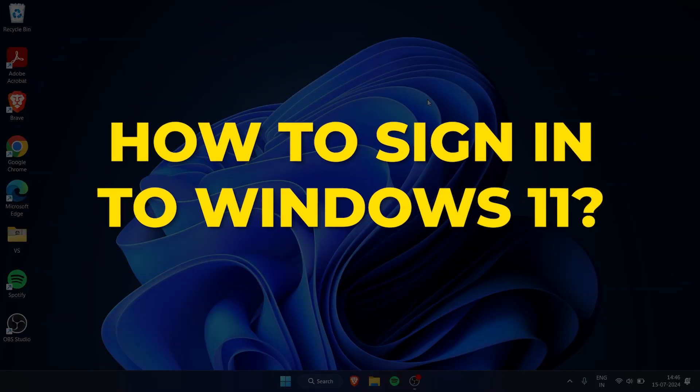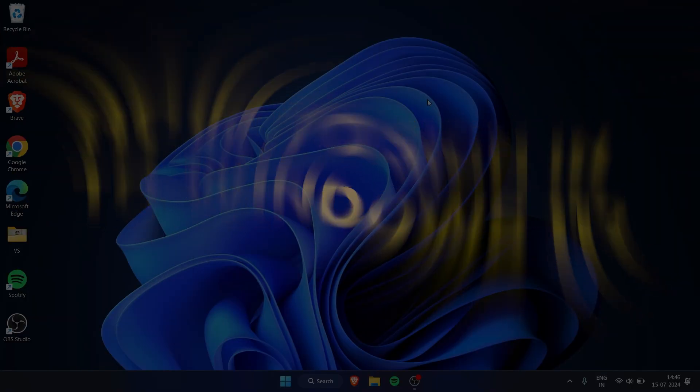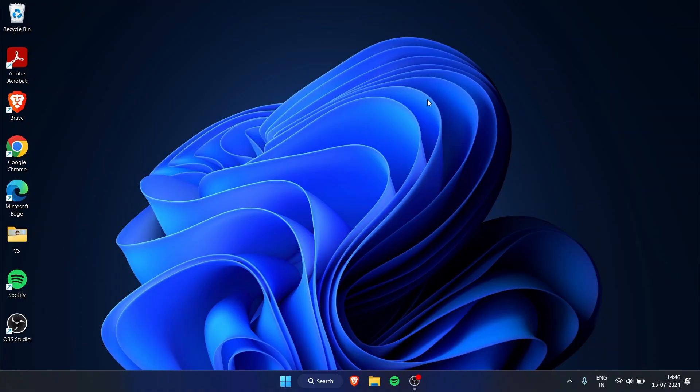If you bought a new PC or laptop, or you just created a new user and want to log into Windows, you first need an Outlook or Hotmail account. I'll now show you how to sign in with it.